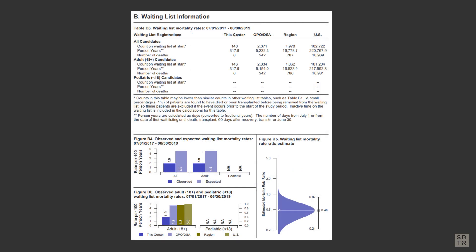The expected metric is determined by risk-adjusting each candidate with the risk-adjustment models. It's important to understand the expected metric because it is used not just here in comparison to the observed, but also in the ratio formula in B5 and the mortality rate formula in B6.